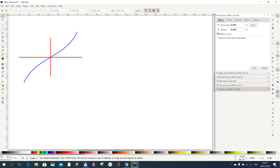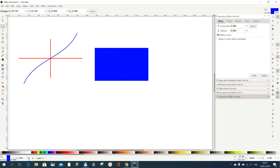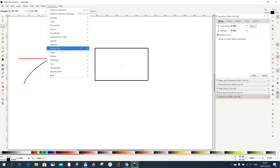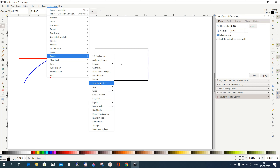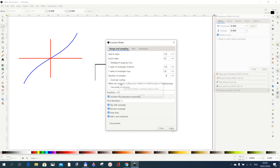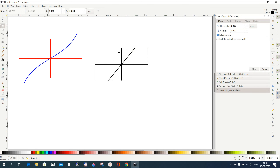Now let's look at another function. You always need a rectangle, so draw a rectangle, remove the fill and leave the stroke — make it black. Then go to Extensions > Render > Function Plotter. I'll leave the range settings as they are and just change the function to x times 2, which is a linear function. I also want to add x-axis endpoints. Click Apply to draw it, then close.